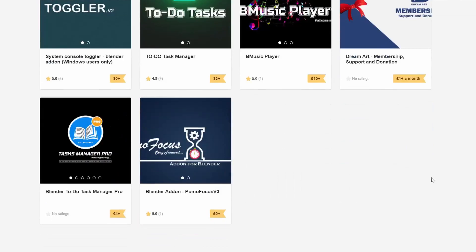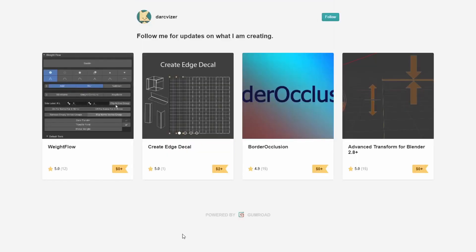Moving over to My Dream Art, you have the Blender add-on Pomo Focus version 3.0. Essentially what this does is it keeps track of your projects and lets you know how long you've been working inside of Blender. Check it out as well. And moving over to the next one — a name I cannot pronounce — you have the Weight Flow tool and the Advanced Transform for Blender. Nice.